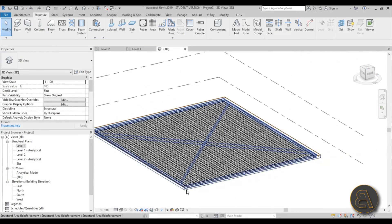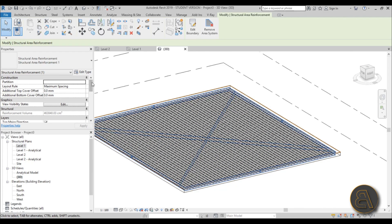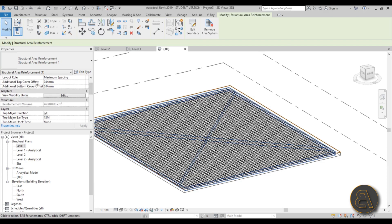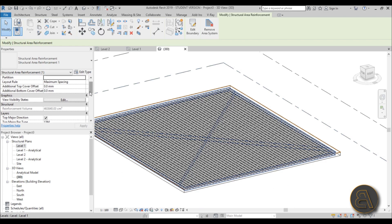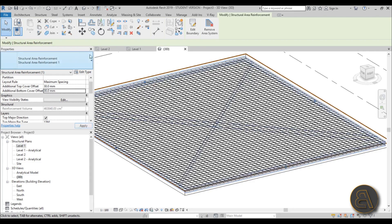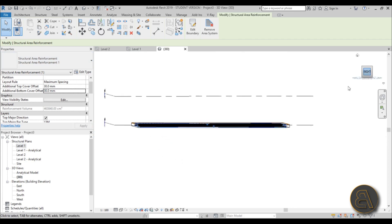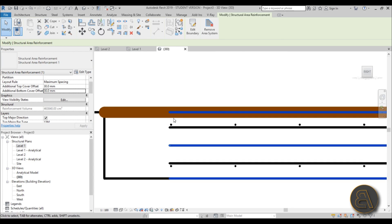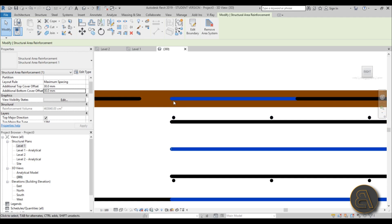When you select the whole rebar assembly and scroll down in Properties, you can see the additional top cover offset. Cover is basically a protection layer that protects your rebar from water and corrosion, protects it from fire so it doesn't melt and lose structural strength, and prevents slippage by letting concrete grab it all the way around. You can add an offset of say 30 millimeters top and 30 millimeters bottom to adjust the rebar positioning.